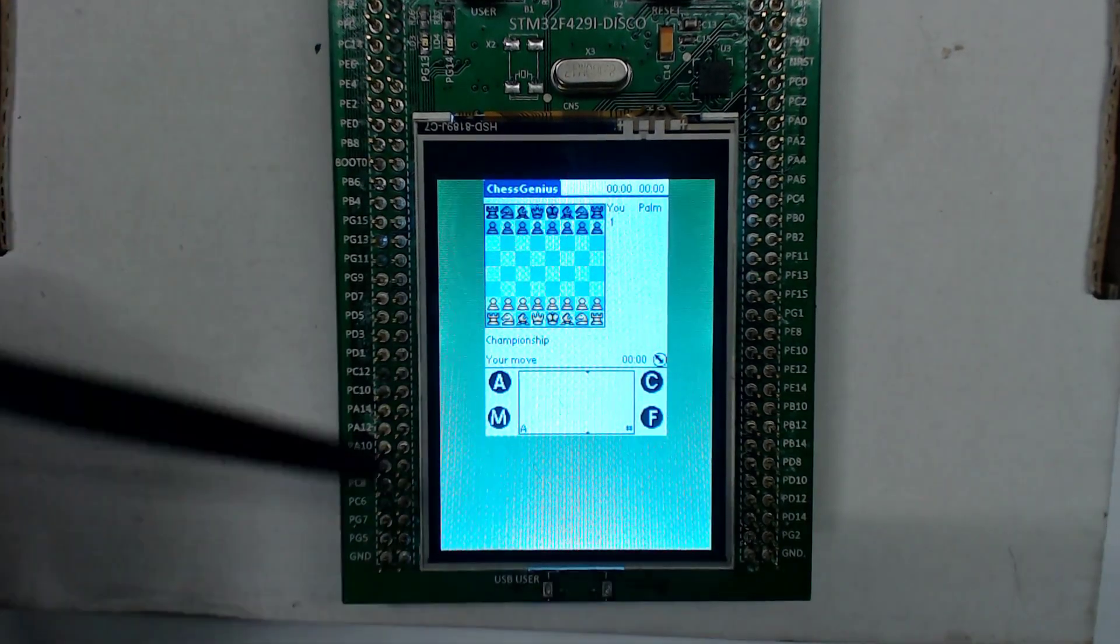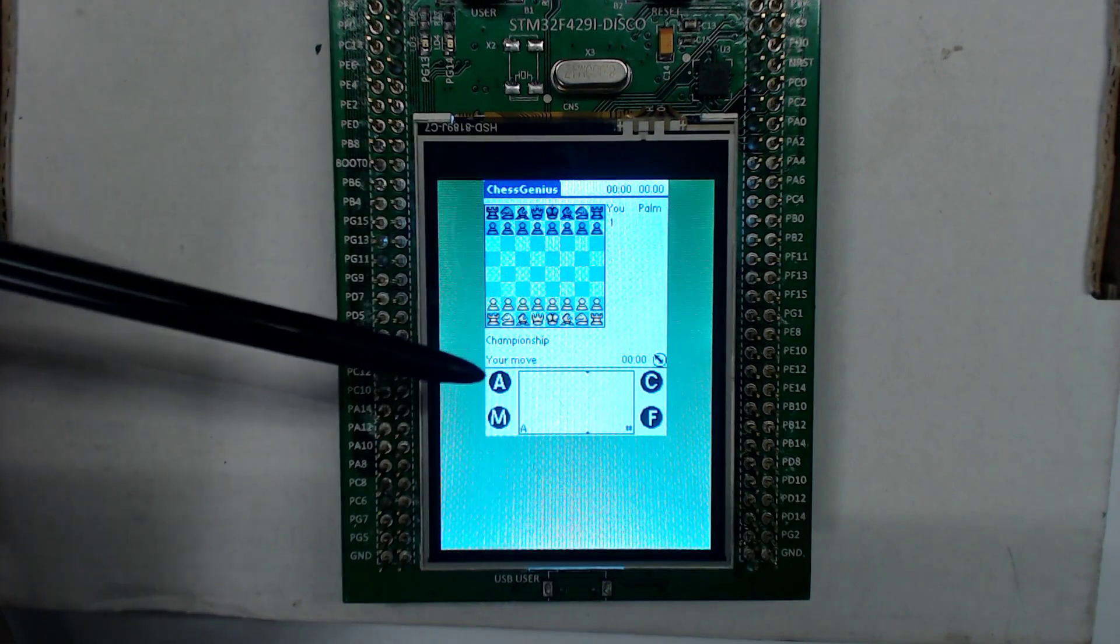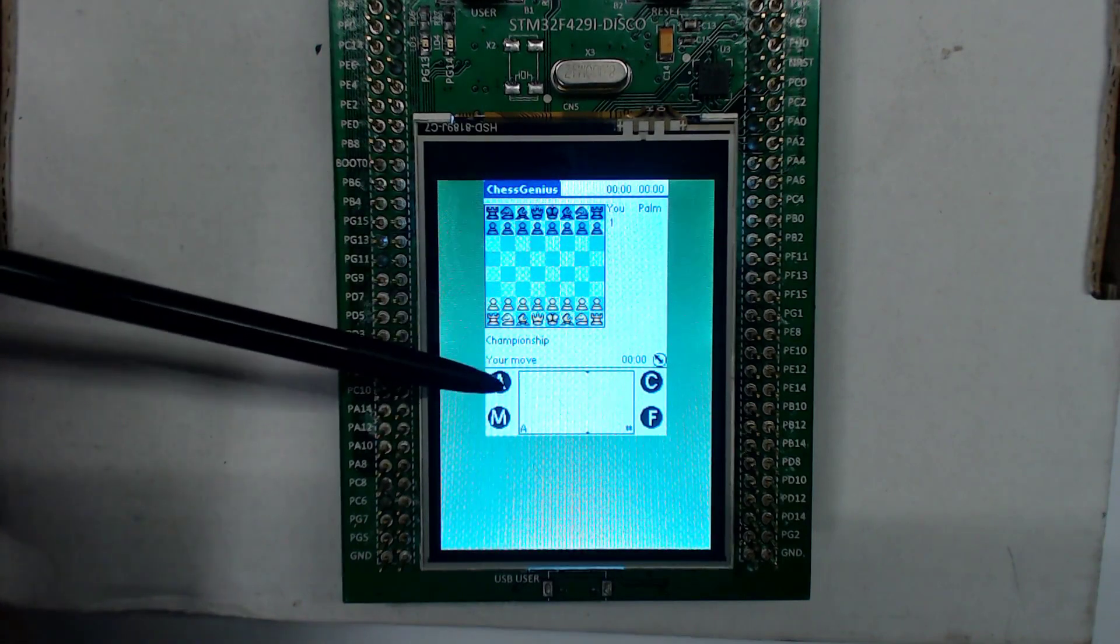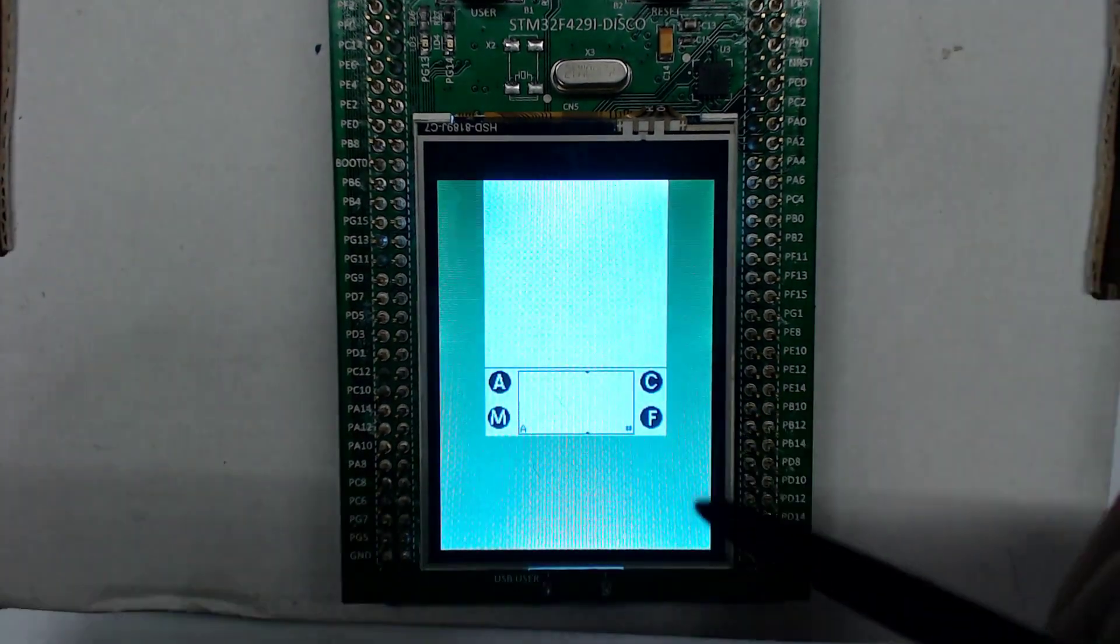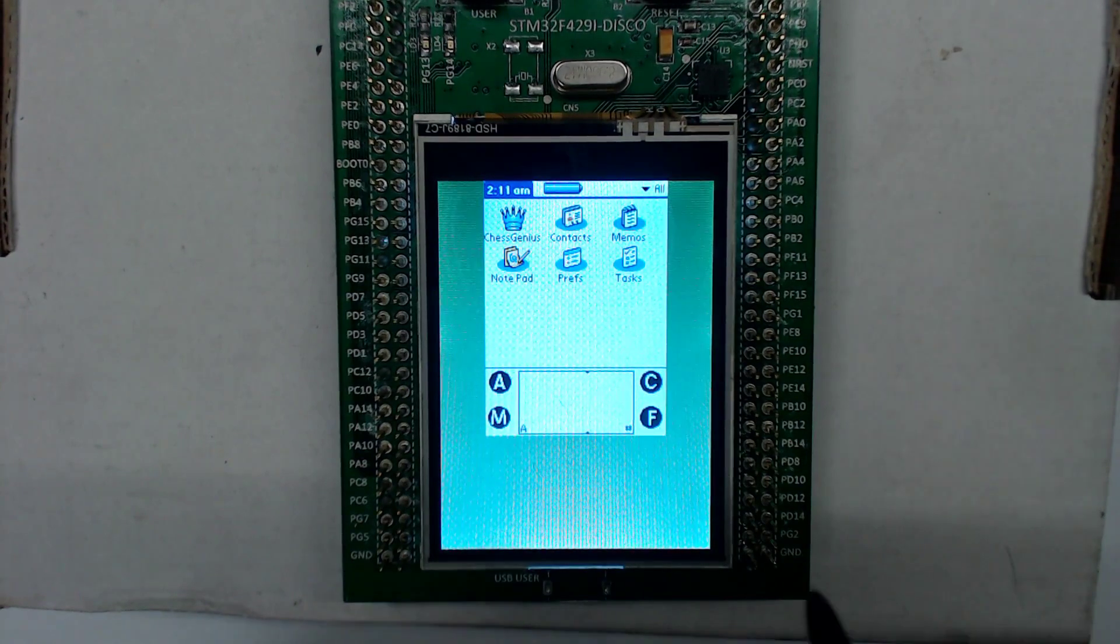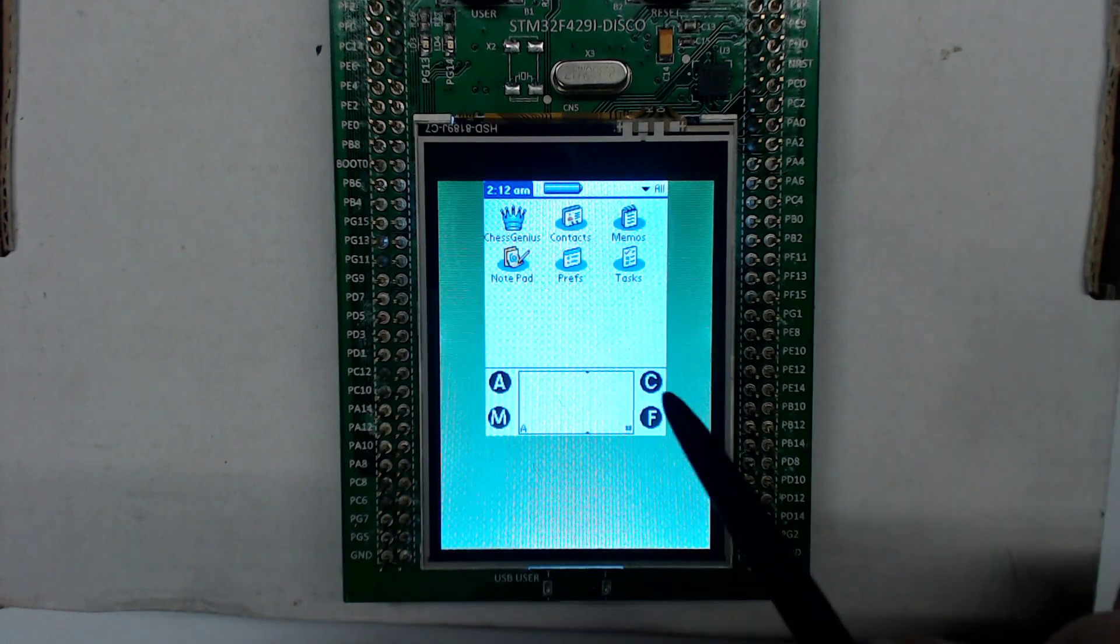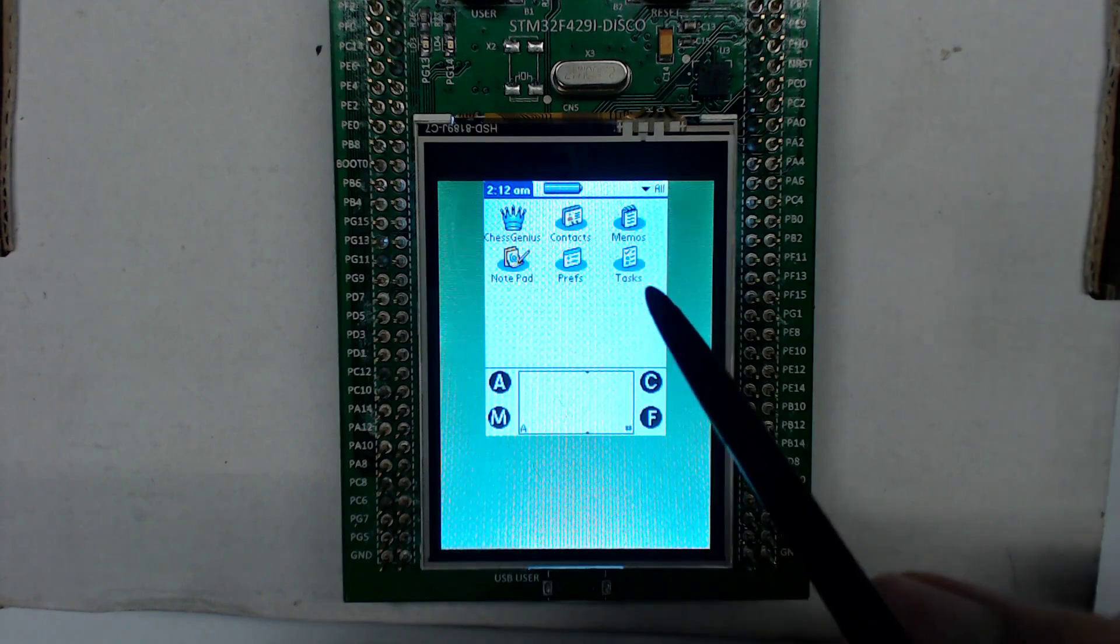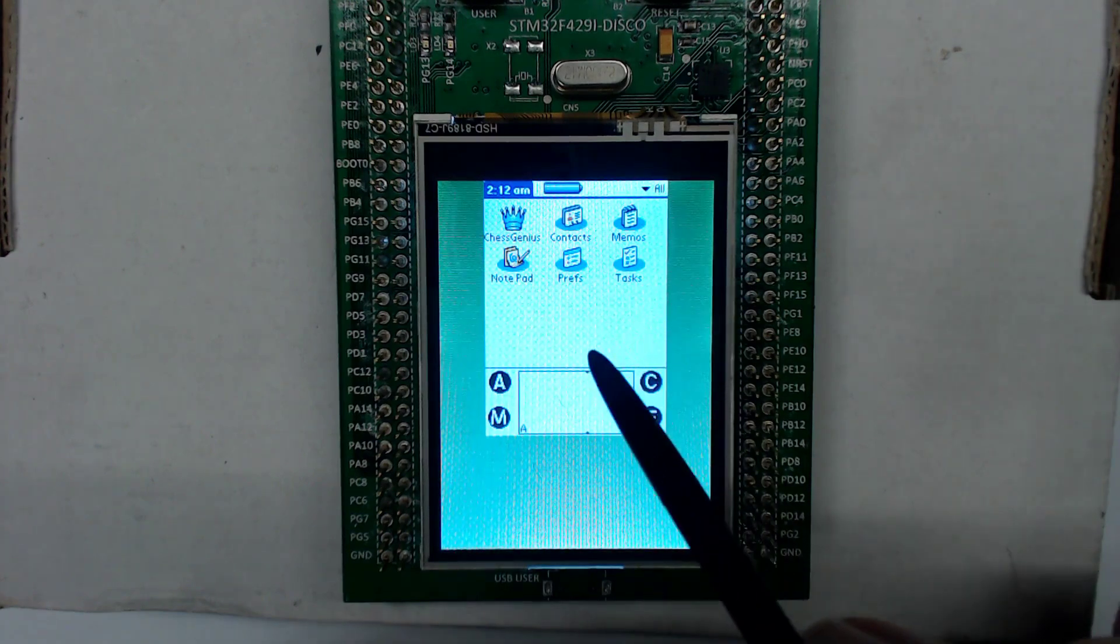Also, the Palm OS doesn't have any memory protection unit or memory management unit. Everything runs happily in one address space and shares the memory. So, it also means that it easily hangs up.